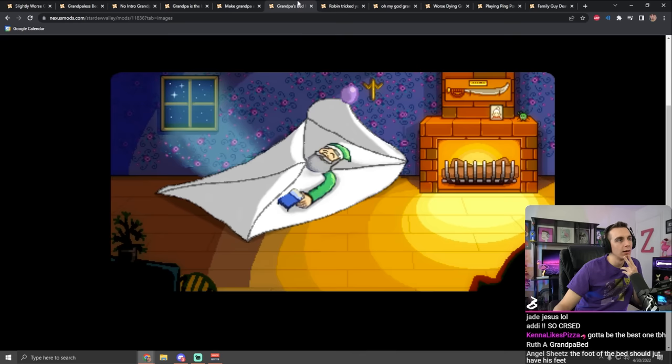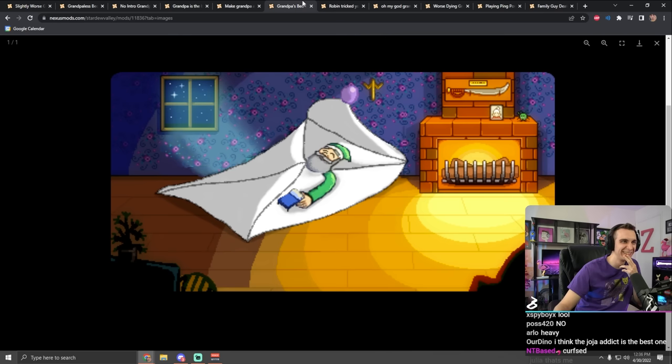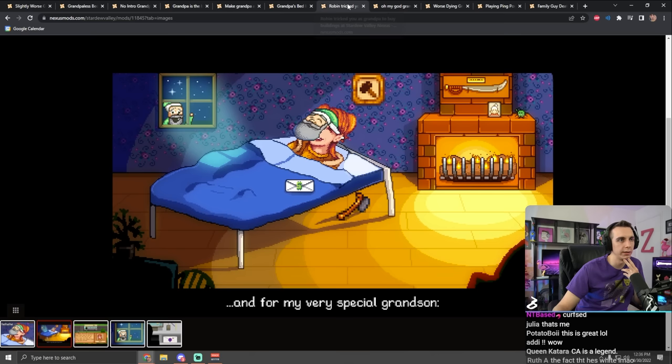Here's grandpa's bed is the envelope, and he's got a little bed for you. That one's cute. This one is maybe the most concerning. This is Robin tricked you into thinking that she is grandpa so that she can convince you to buy more buildings.